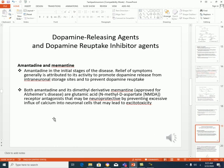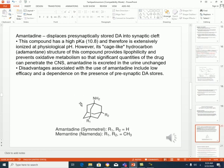The third choice involves agents that enhance the release of dopamine or prevent its reuptake. We have amantadine and memantine, which were previously used as antiviral drugs for influenza. They promote the release of dopamine from intraneuronal storage sites and prevent dopamine reuptake. They have an amino group that is ionizable with a high pKa, but they can still access the brain because of their cage-like hydrocarbon structure, which confers lipophilicity and allows CNS penetration. Their limitation is that they depend on the presence of dopamine in presynaptic stores, so if there is no stored dopamine, they will not be effective.